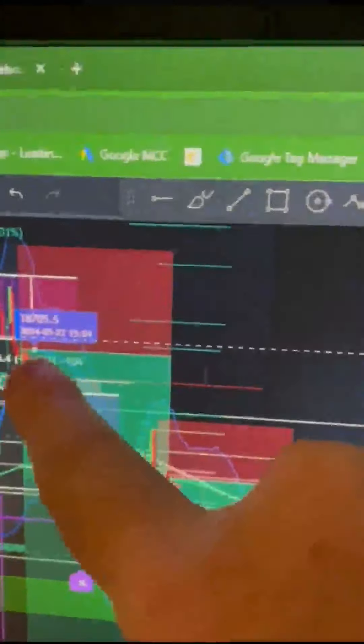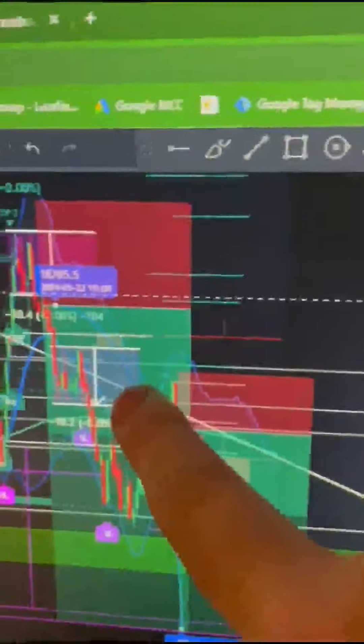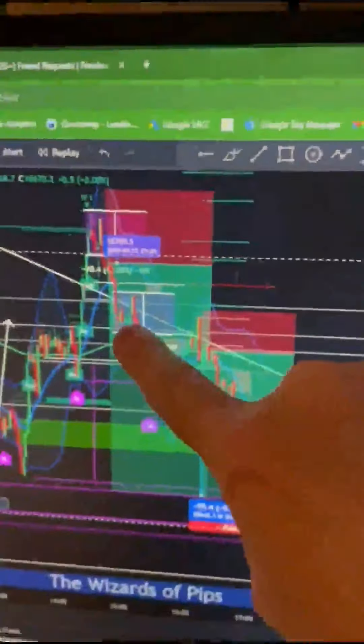So we took the trade here, out of the box, broke down, came back up, it consolidated here.